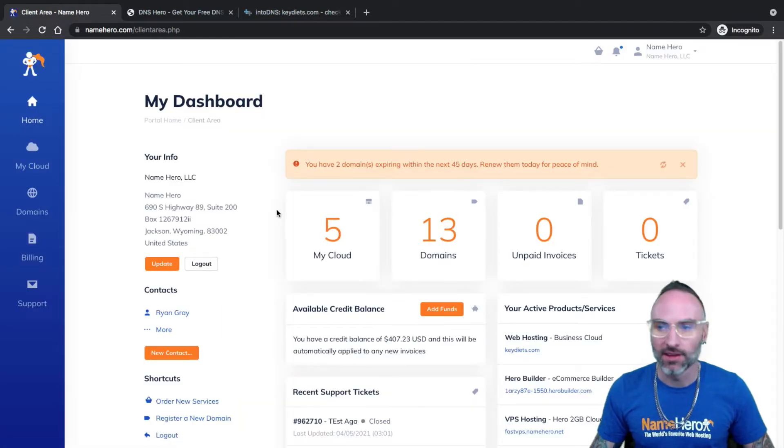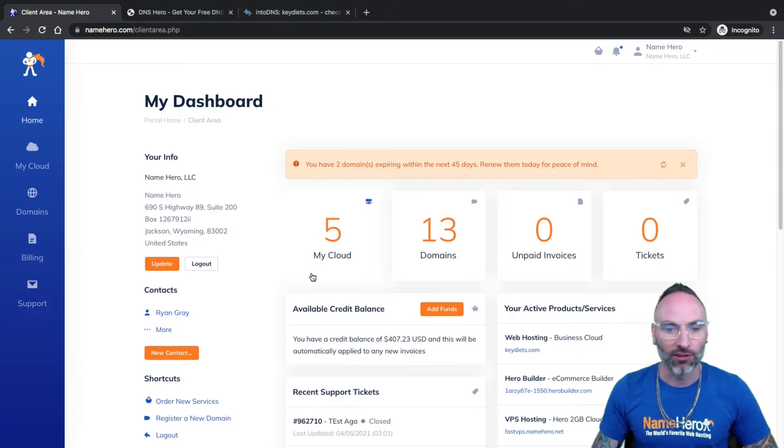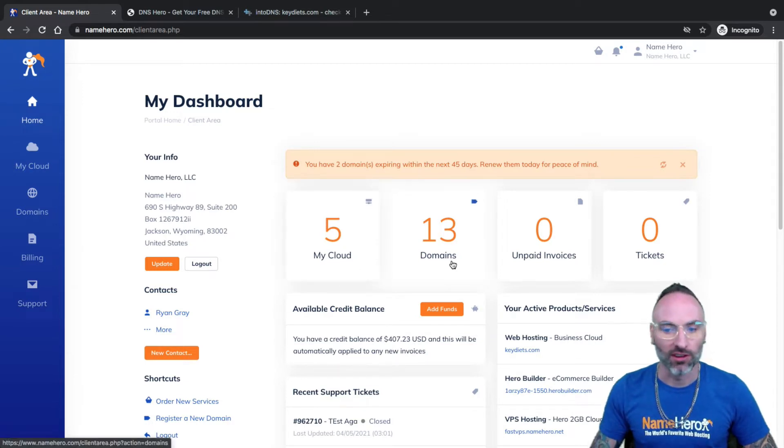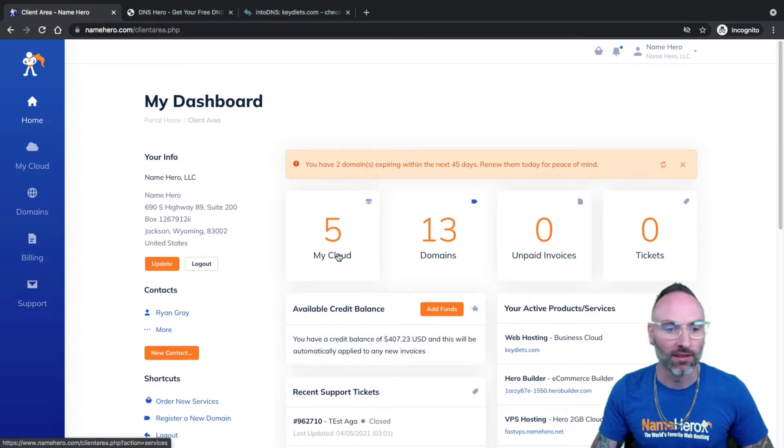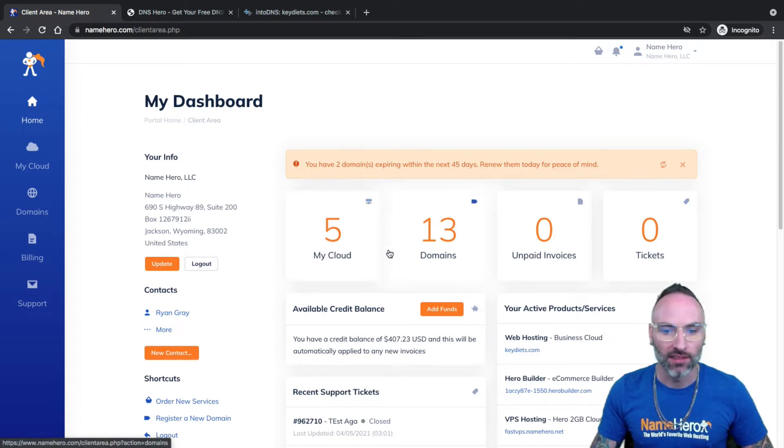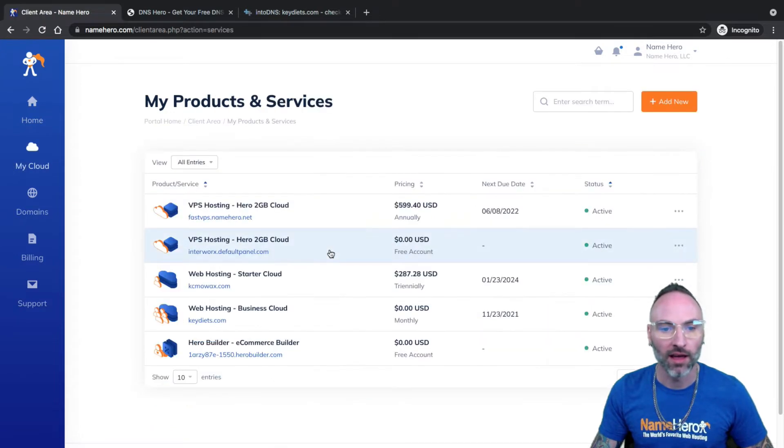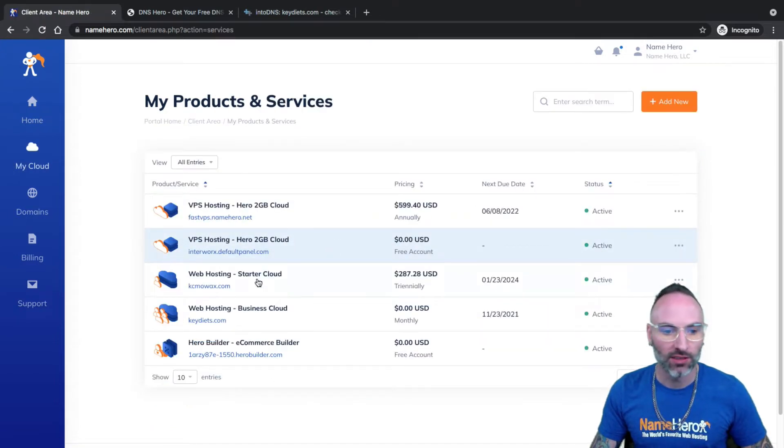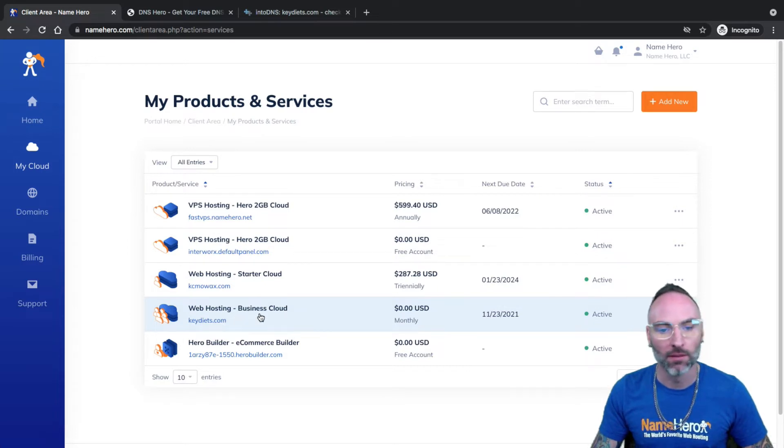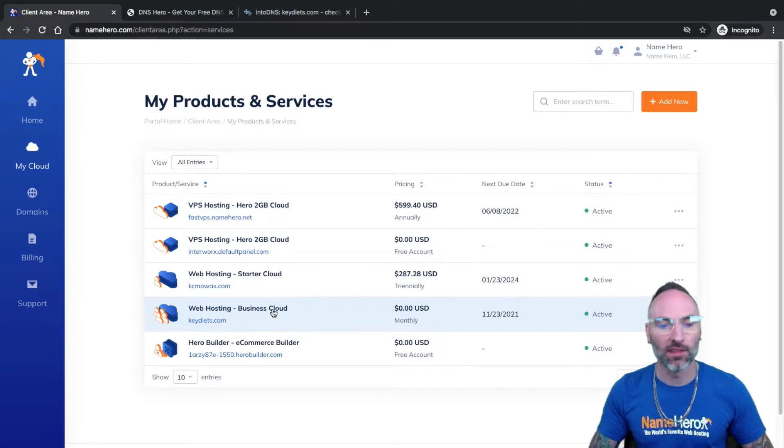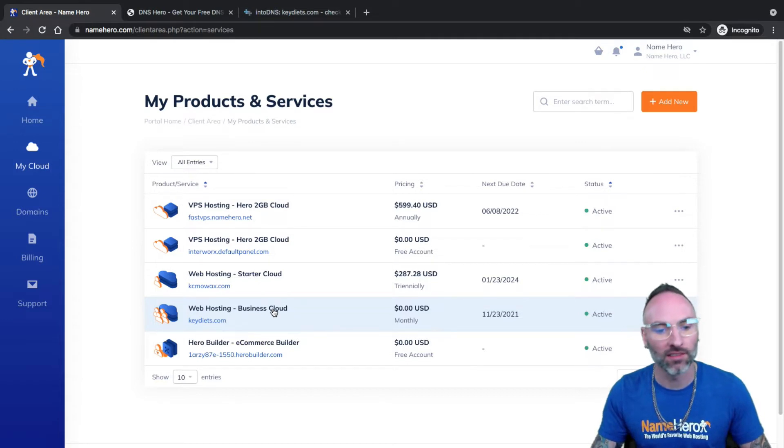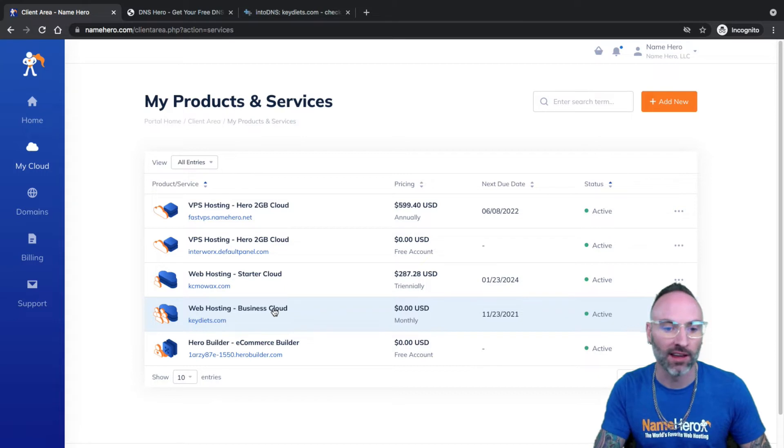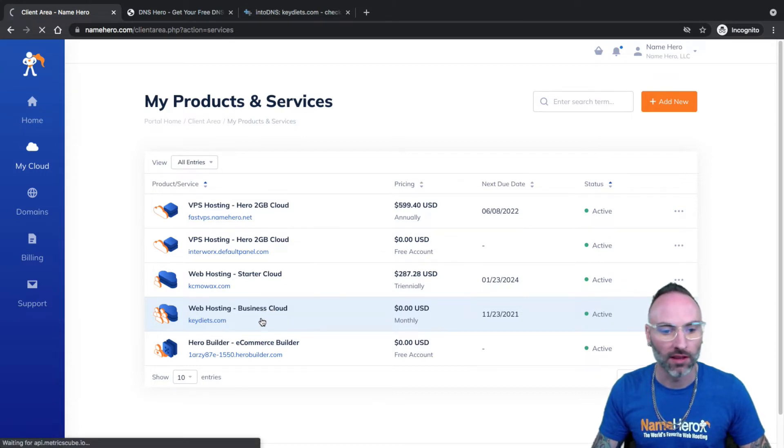All right, so now I'm in my NameHero dashboard and you'll notice I've got five different services and 13 domains. This is my demo account so I've got a good bit of stuff inside of here. But what I want to do is I want to navigate to the account that I'm going to test on. So I'm going to click on My Cloud and today we're going to be using keydiets.com. It's a demo account I have set up and it's a business cloud package. But again, this free automatic SSL comes with all of our accounts here at NameHero. So even if you have a starter package, plus or turbo, you're going to have the same feature as well.